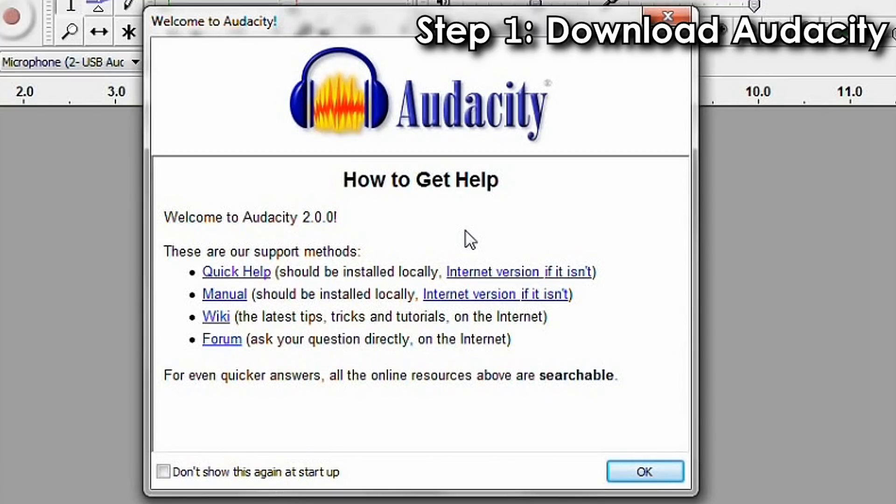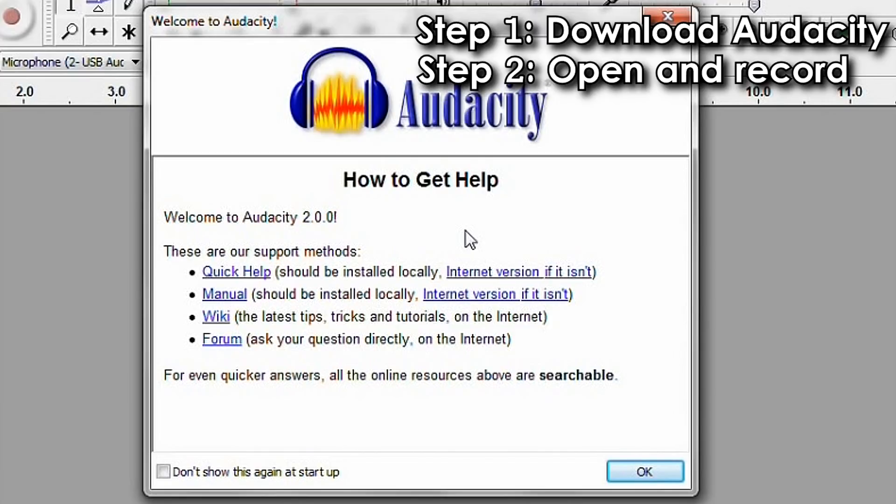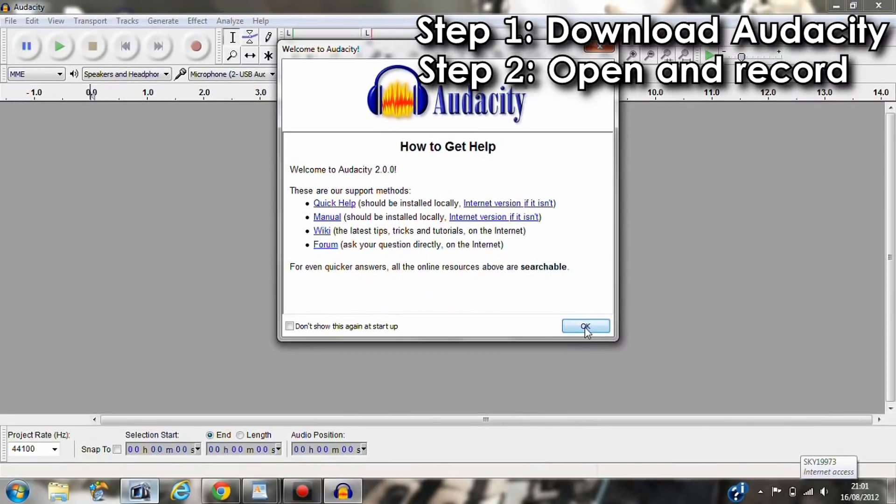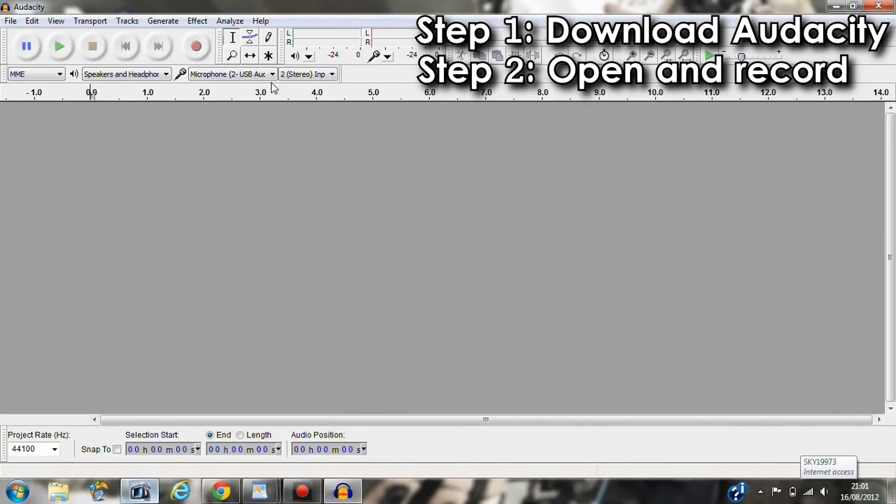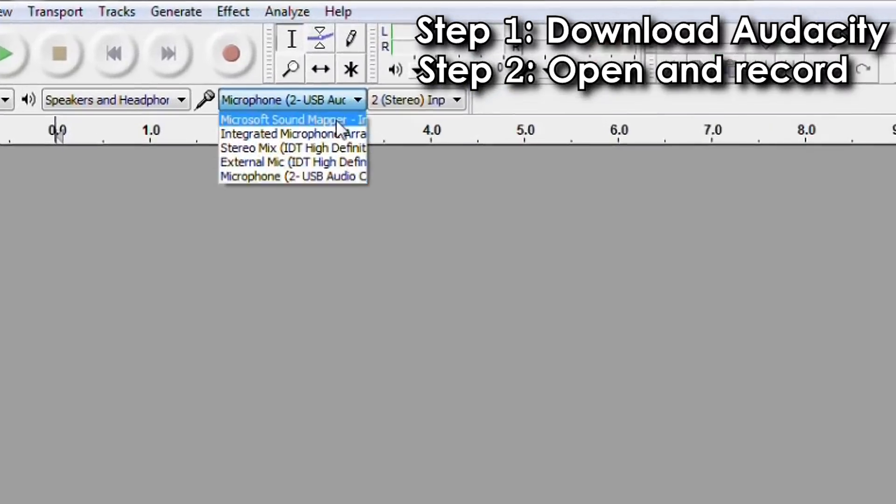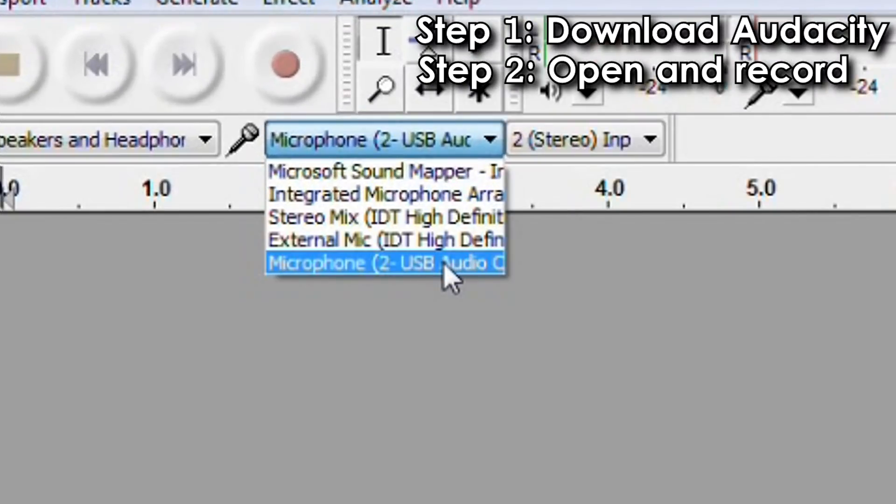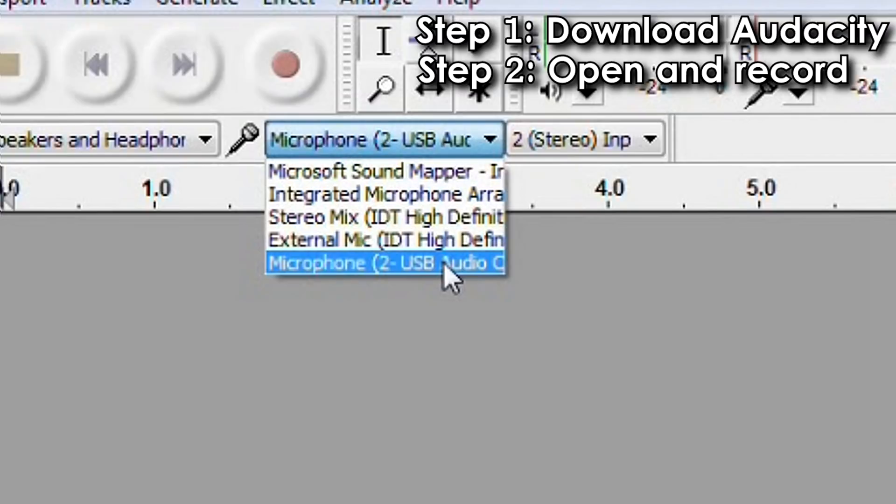So step one, install Audacity. And step two, open and record your audio. Just so you know I will be recording the audio into my USB microphone, that's a Samsung G-Track microphone. It's a decent mic especially for instruments. For commentary I would probably recommend a Blue Yeti or a Snowball. They're fairly priced and most commentators use them.